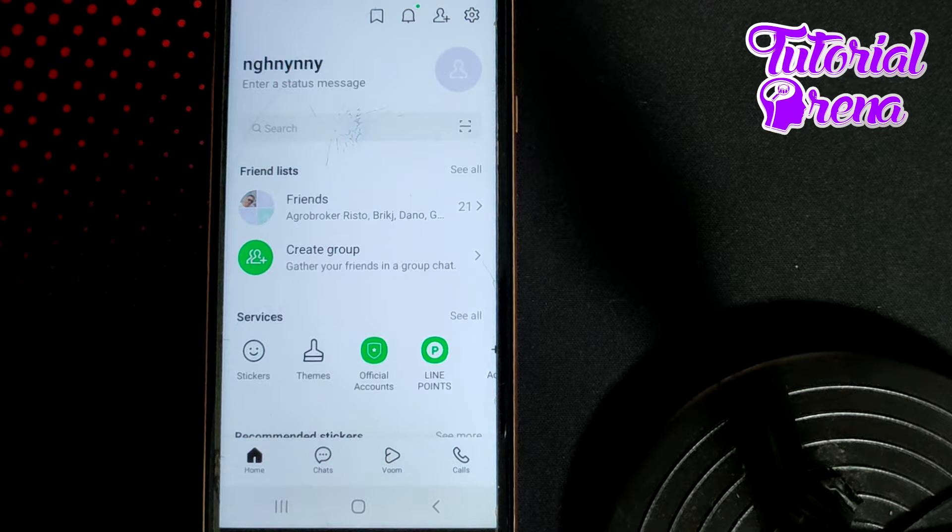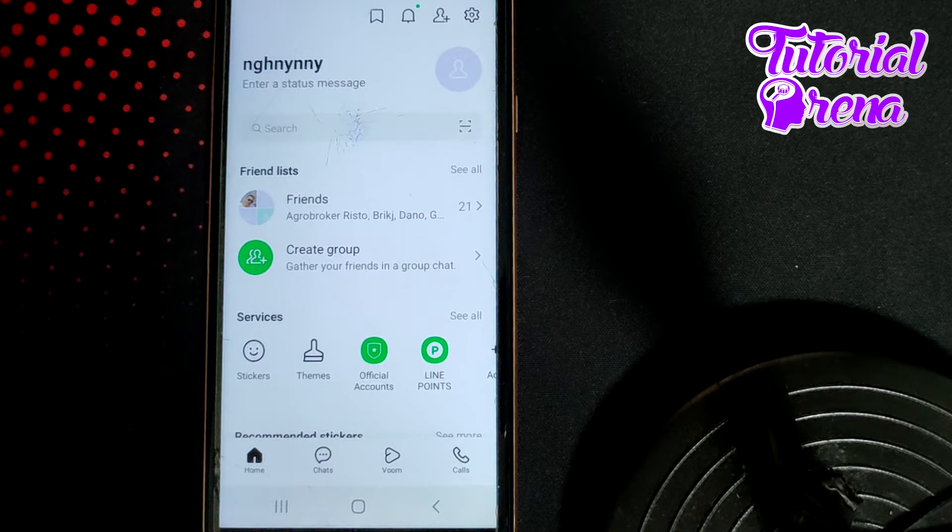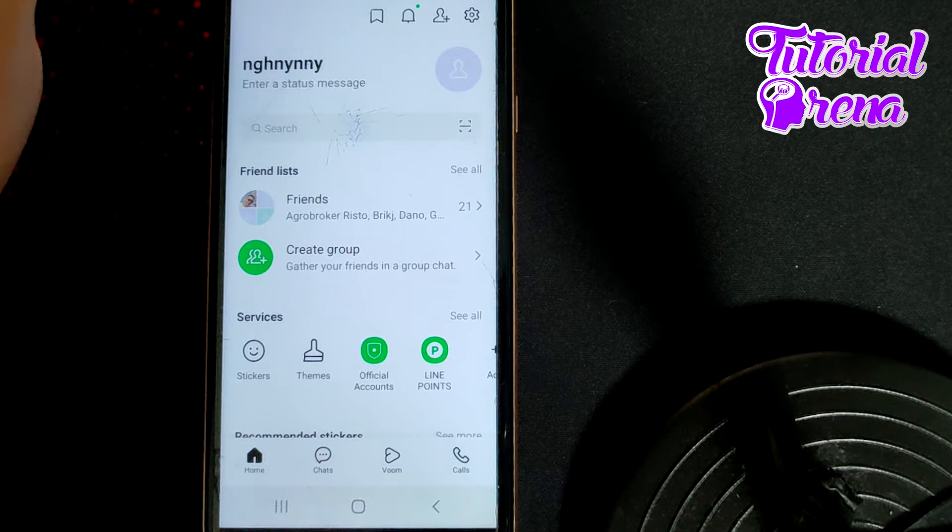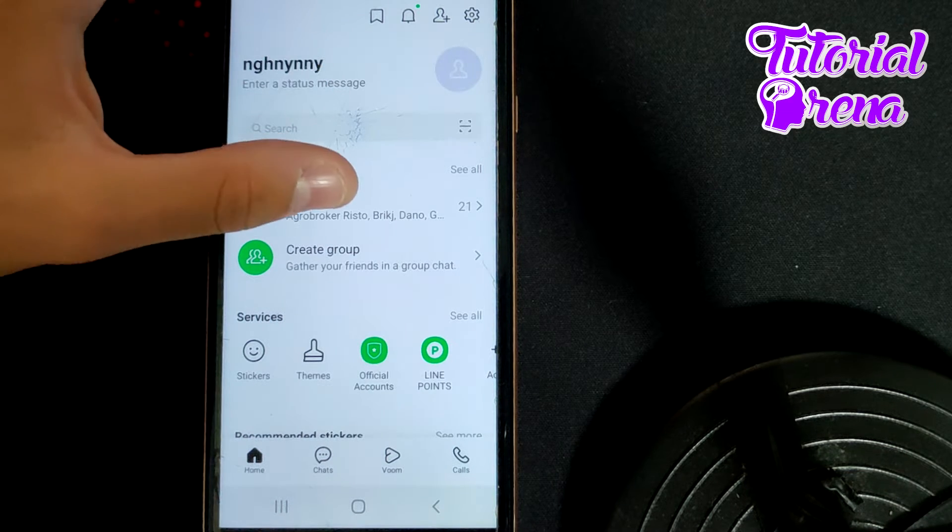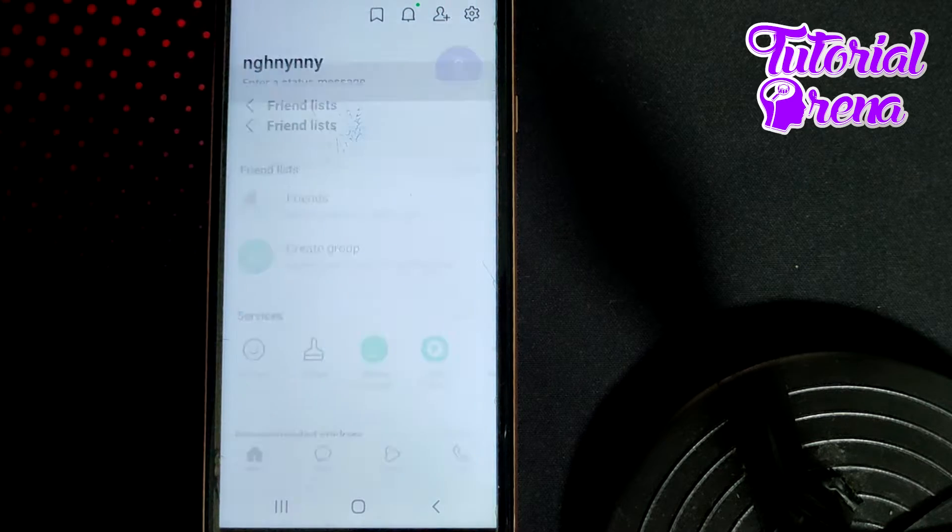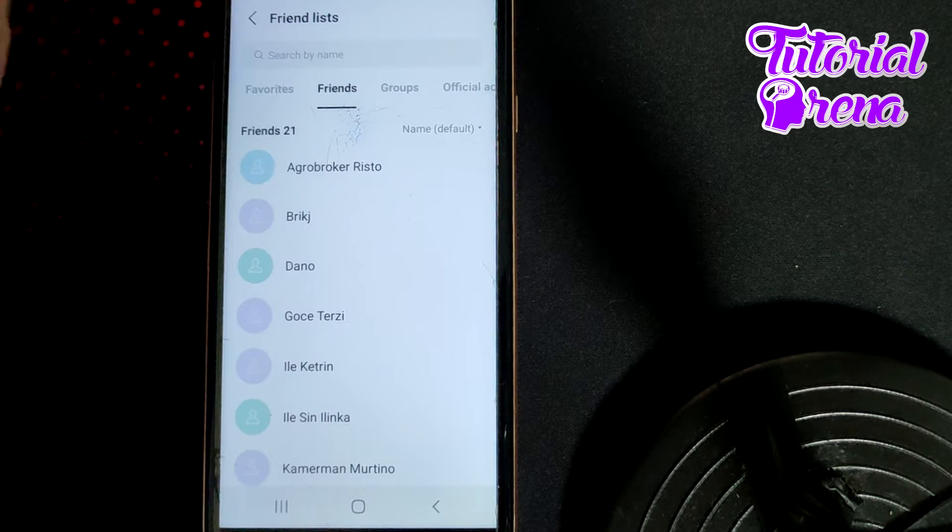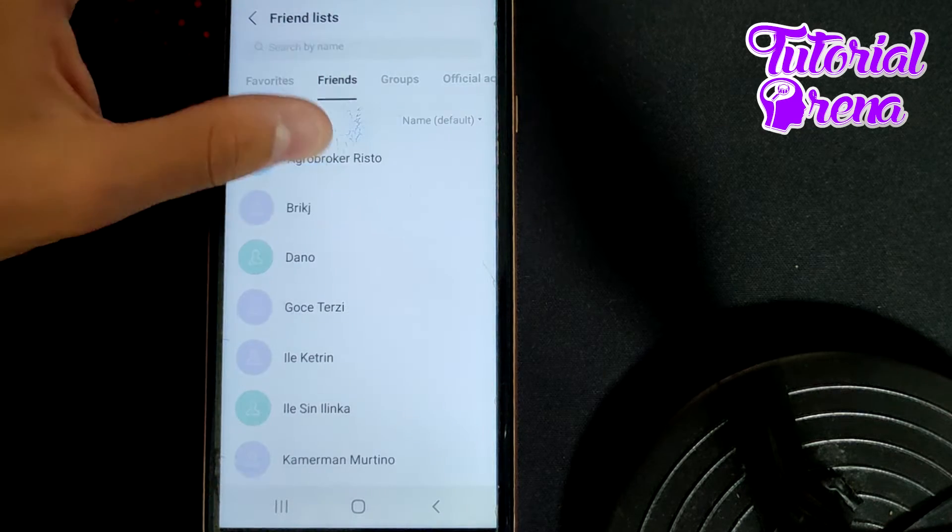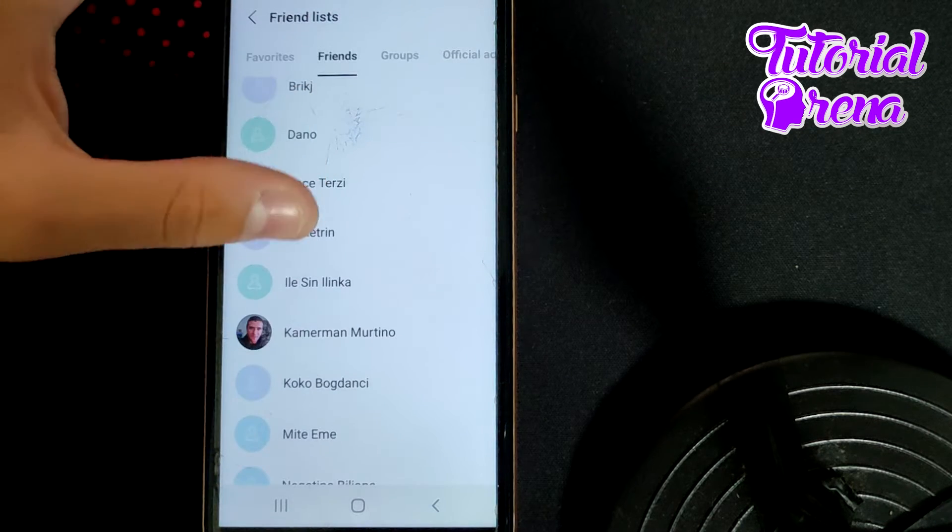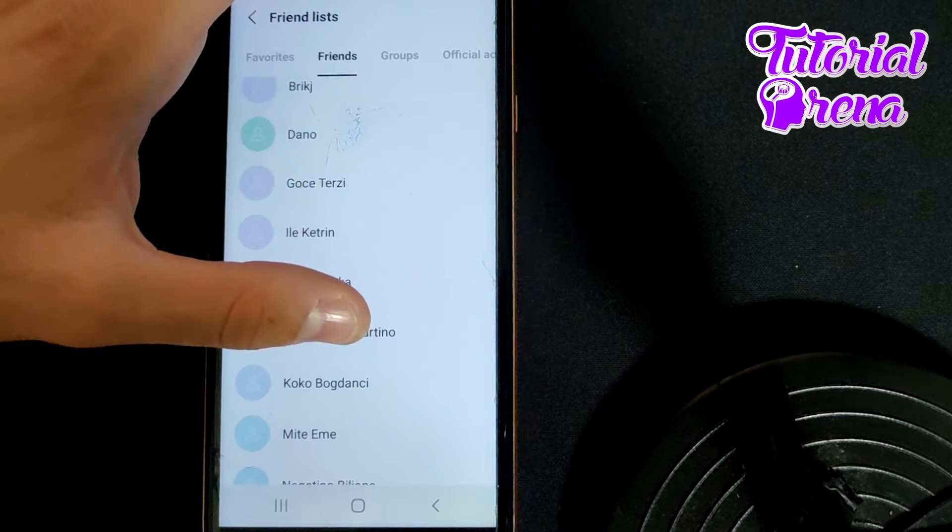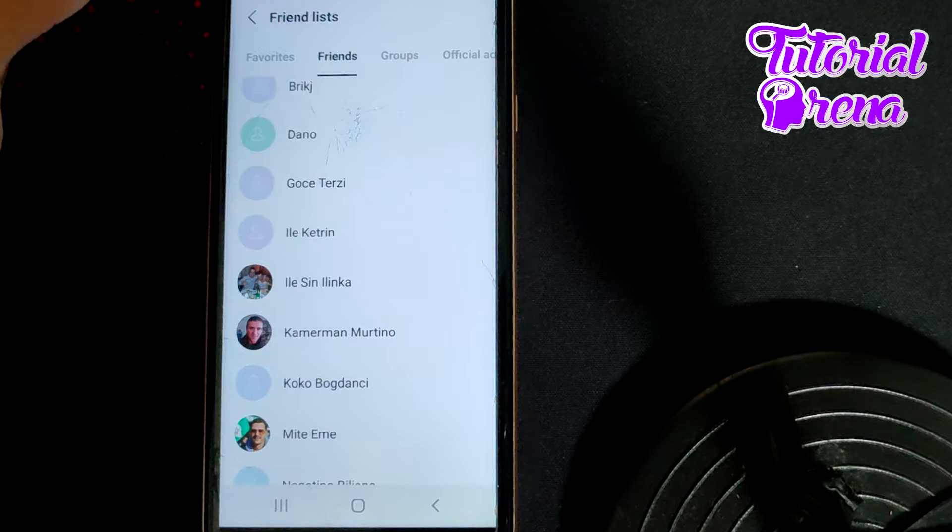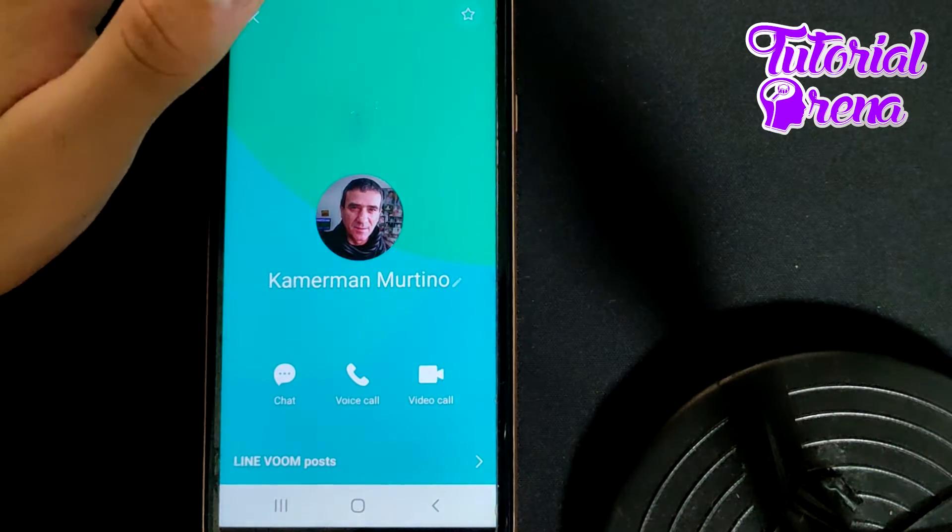First, the main point is to go to your friends list and select which account you want to block. For example, this one.